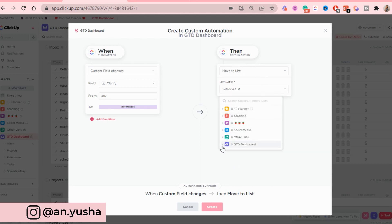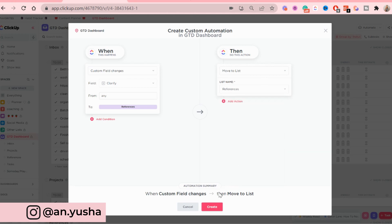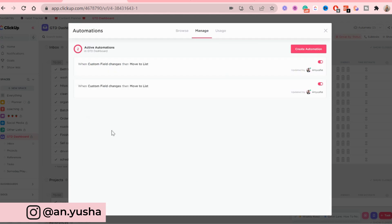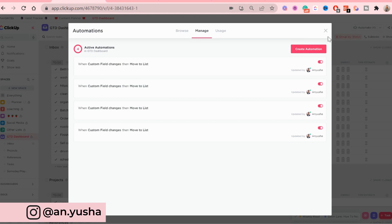You guessed it. References. Create. And you do that for the tasks list and the someday maybe list as well. Now we're going to exit out.